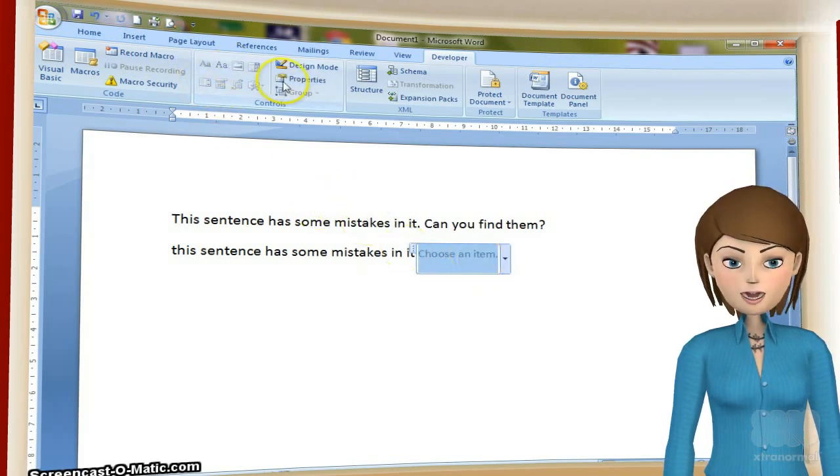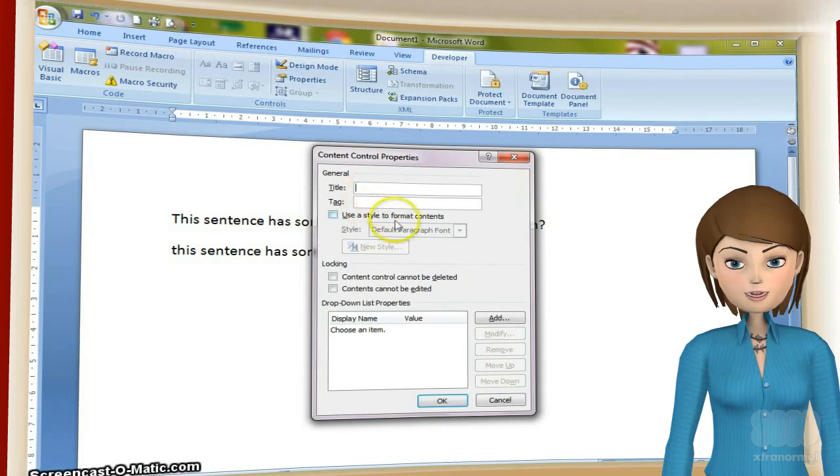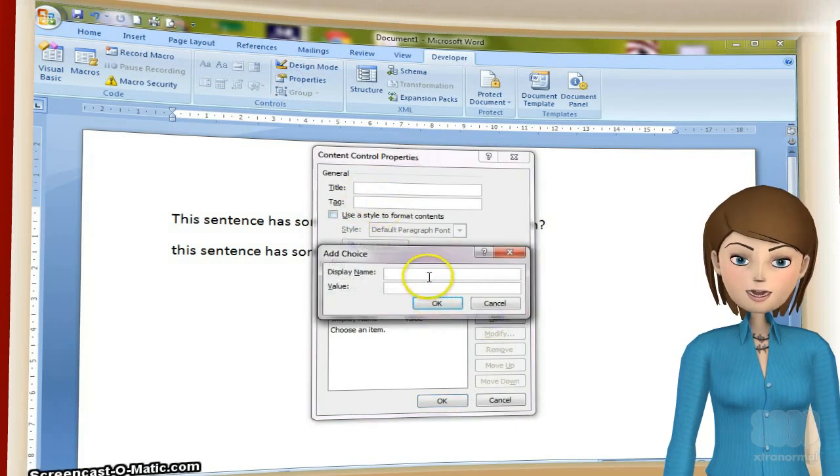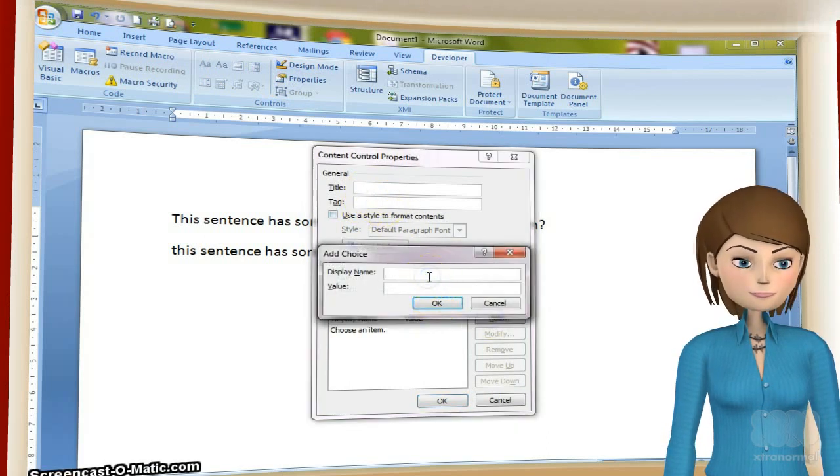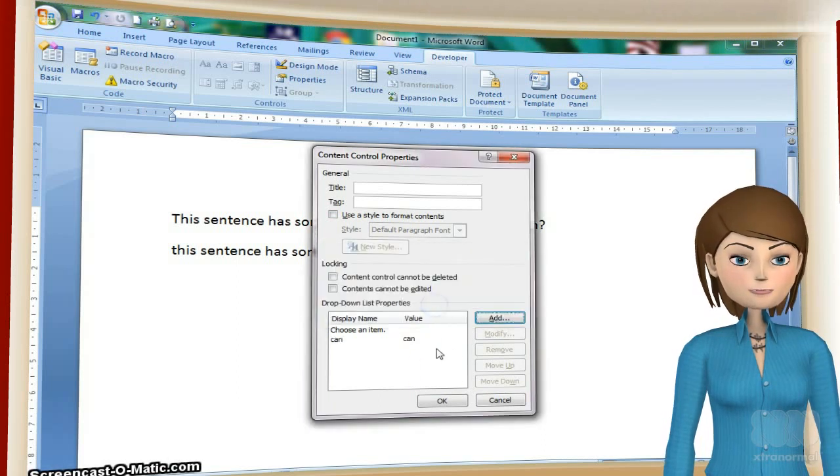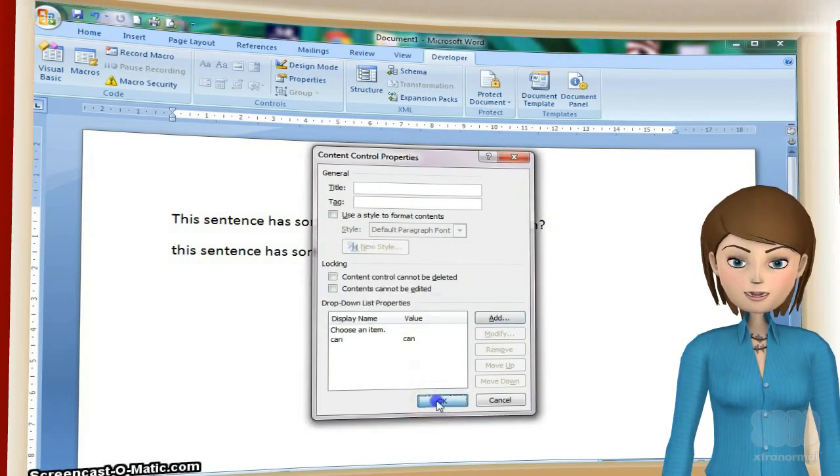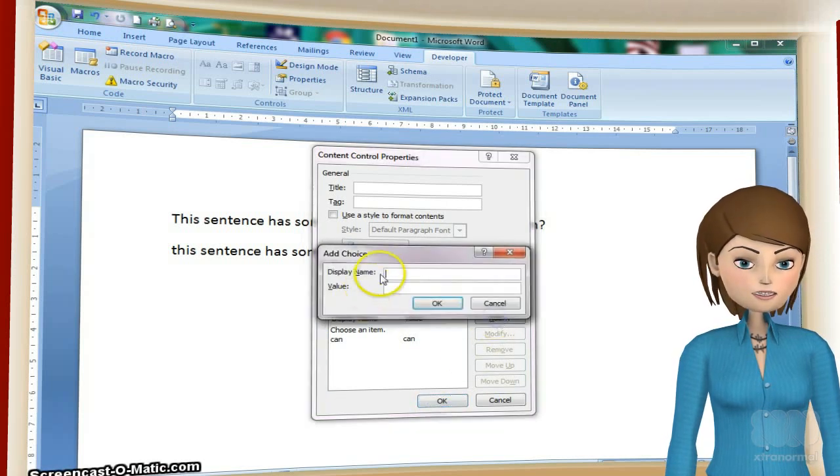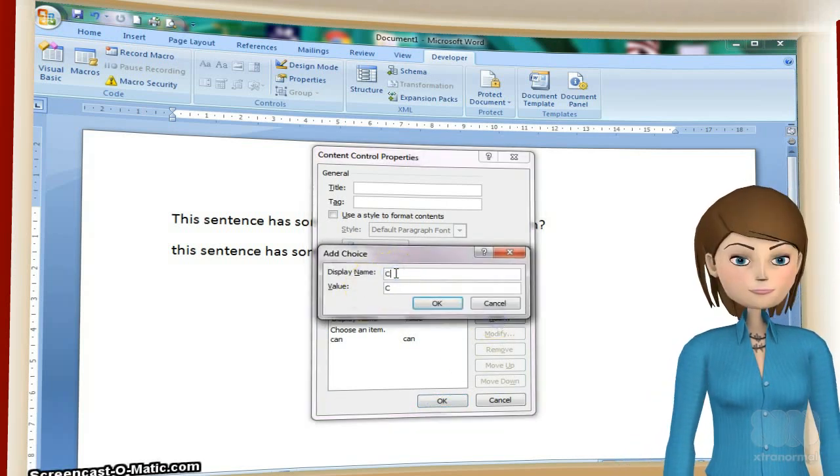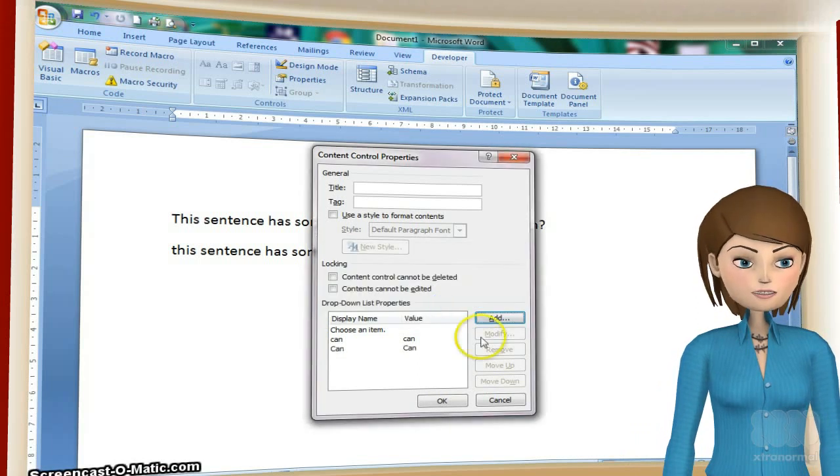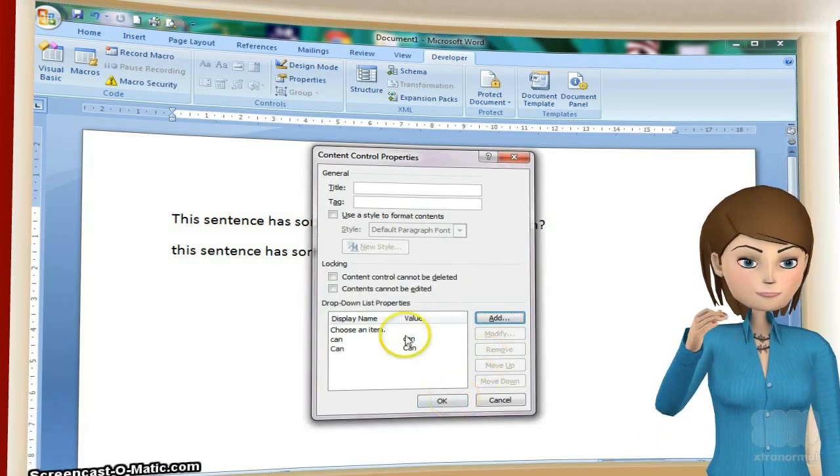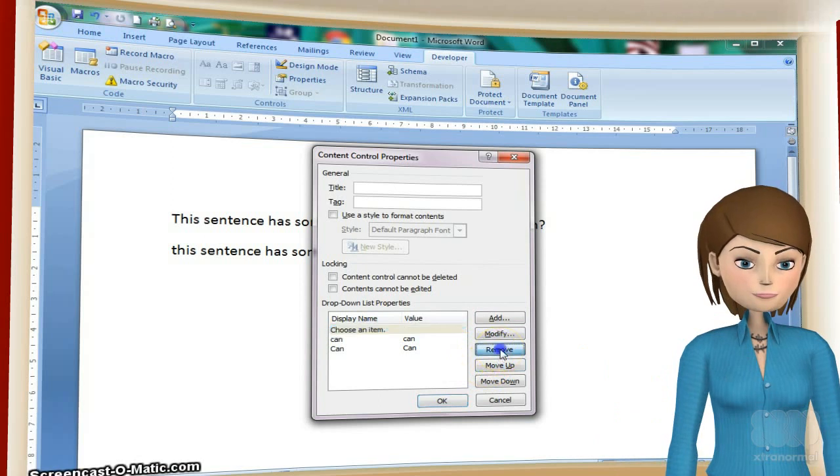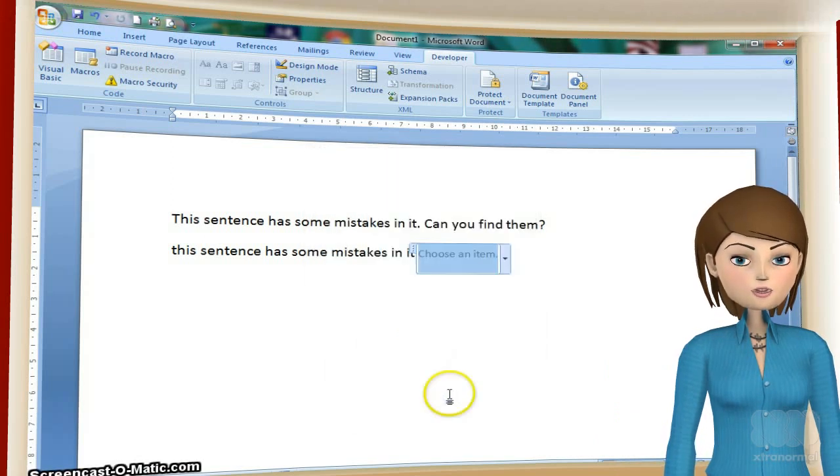We can do the same to make the word 'can' become capitalized. Remember, use the drop-down box control tool, select Properties, and add your variations. Don't forget to remove the 'Choose item' option.